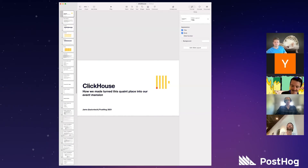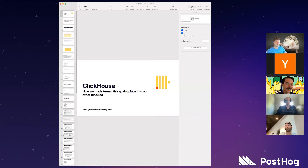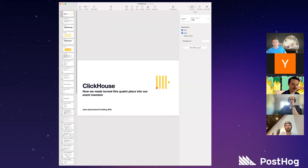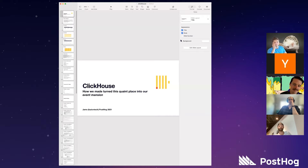I'm James. A little while ago, we were running on Postgres for PostHog, and we basically were running out of capacity. We talked about this in the Database 101, but we were in a pinch to figure out where we could move these events off of Postgres where things were falling over. And we settled on ClickHouse for a couple of reasons — mainly, this is how we turn this quaint place into our event mansion.